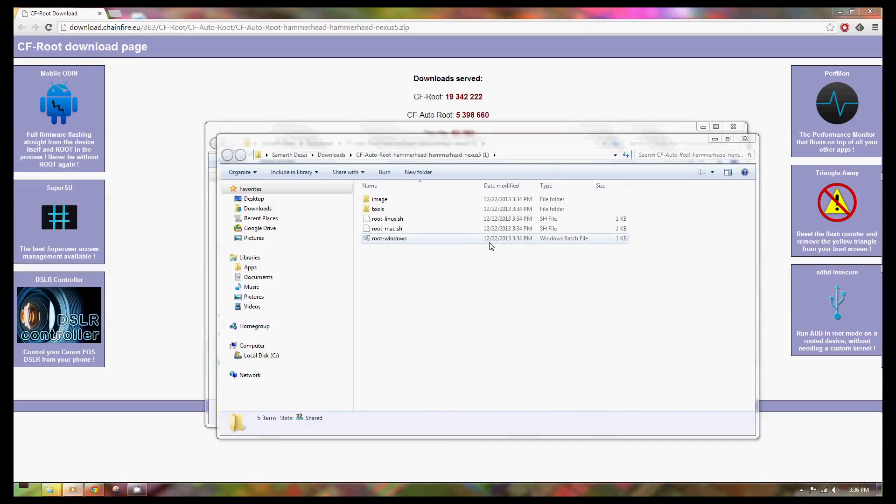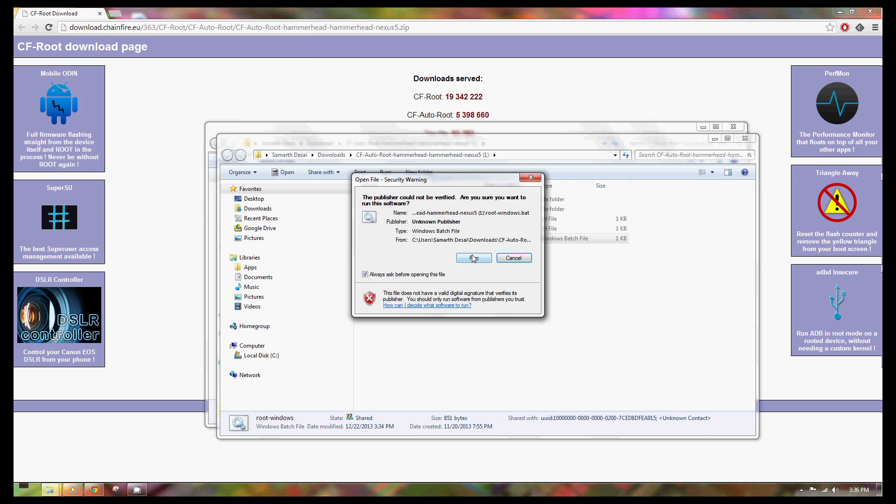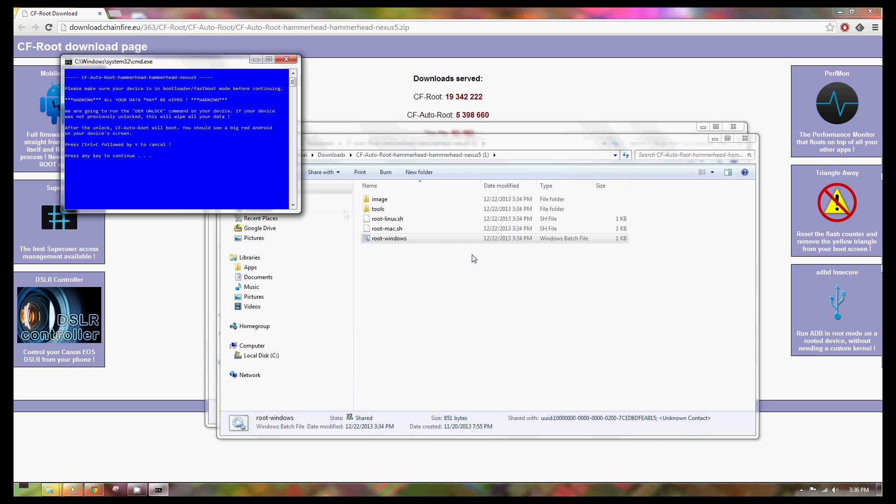Just go ahead and double click it. It's going to give you a prompt. Go ahead and click yes and press any key to continue.